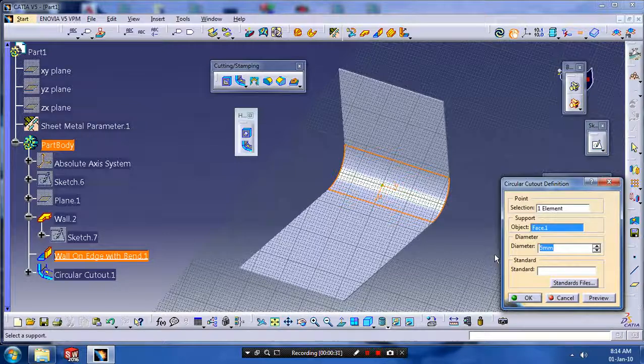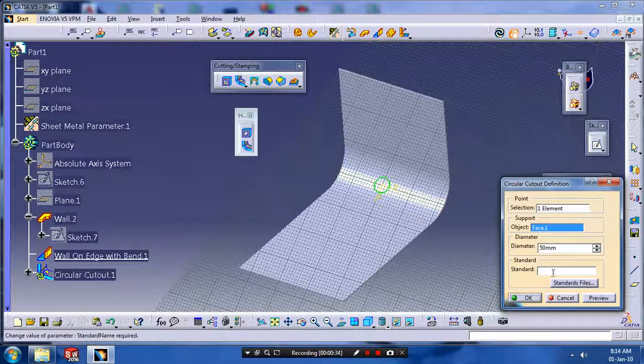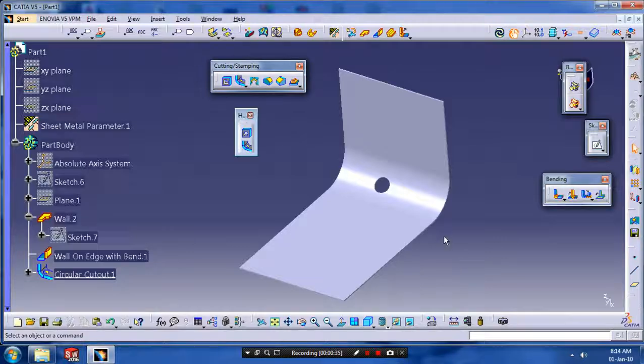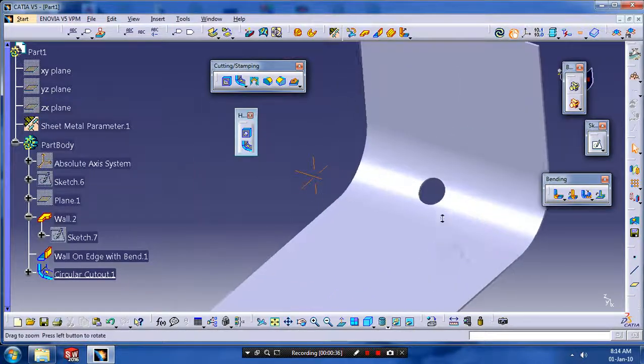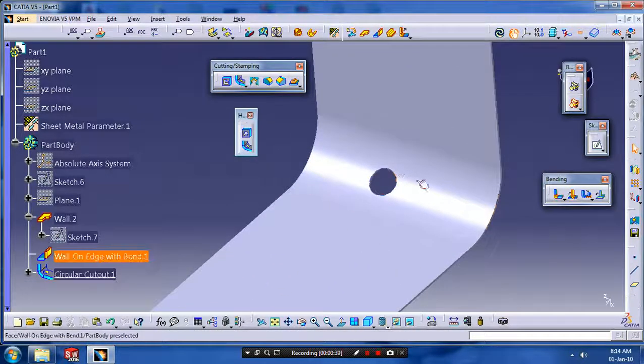We have to increase the radius value for the appearance of the hole. Now the circular cutout is successfully created.